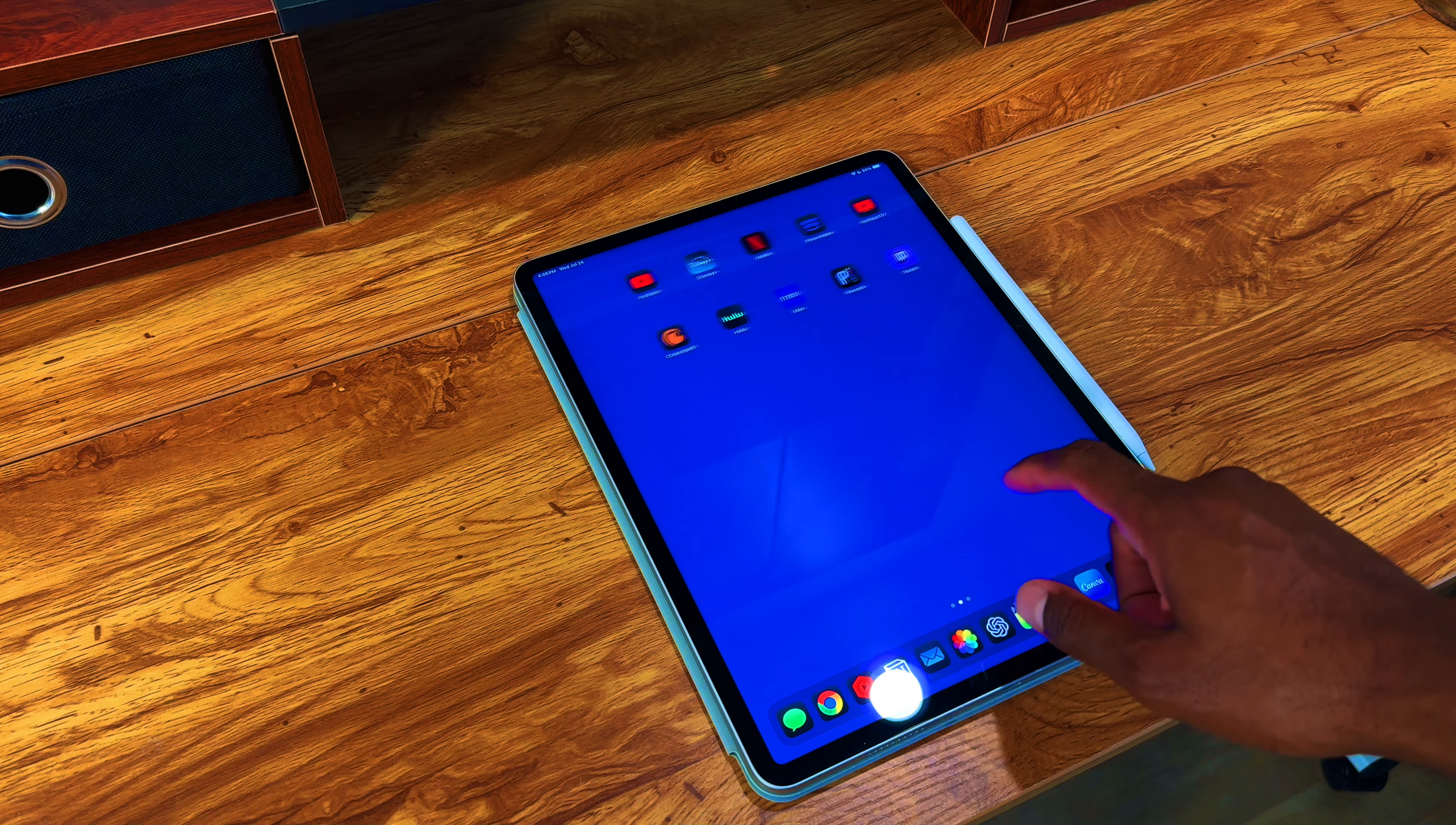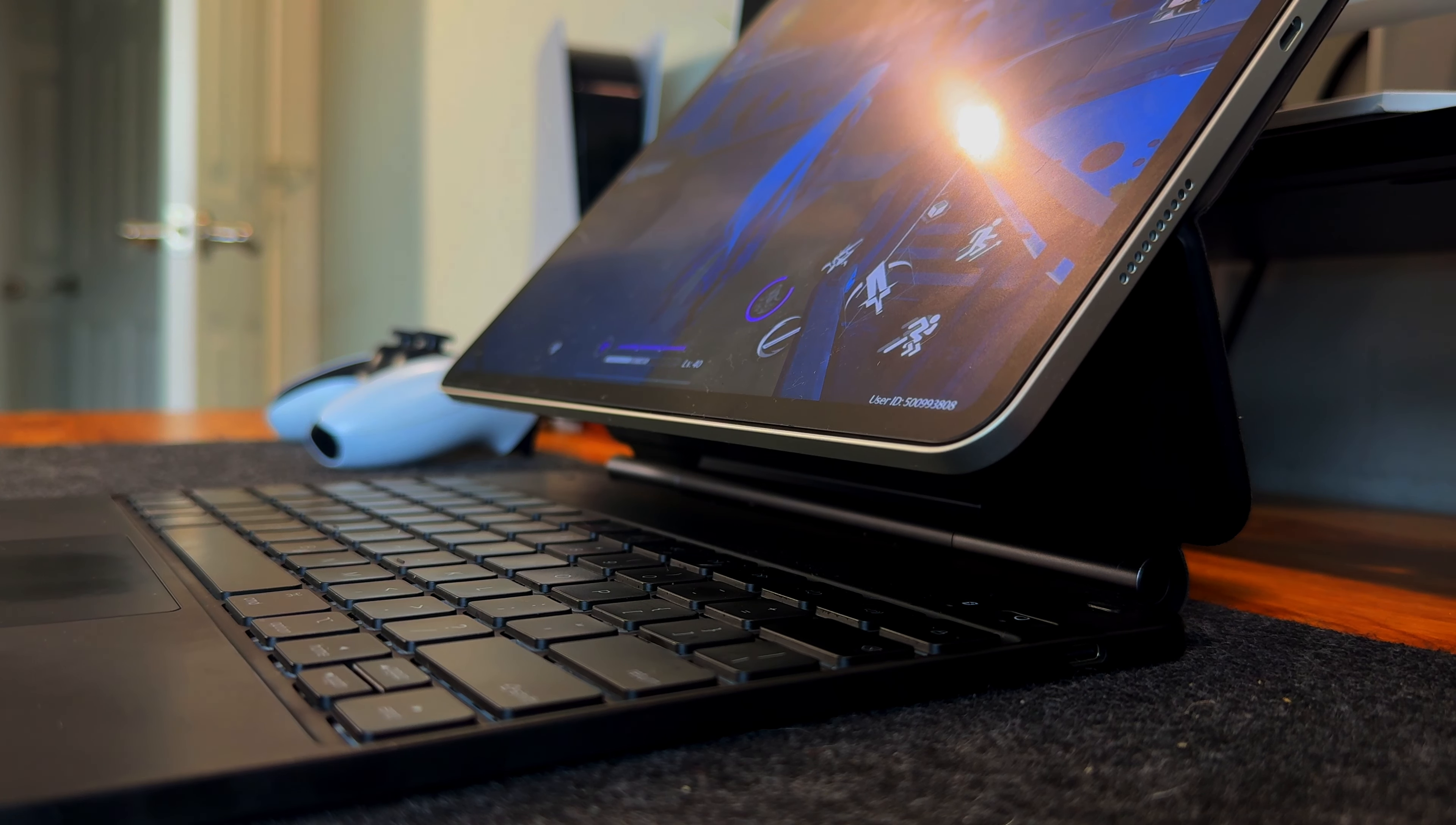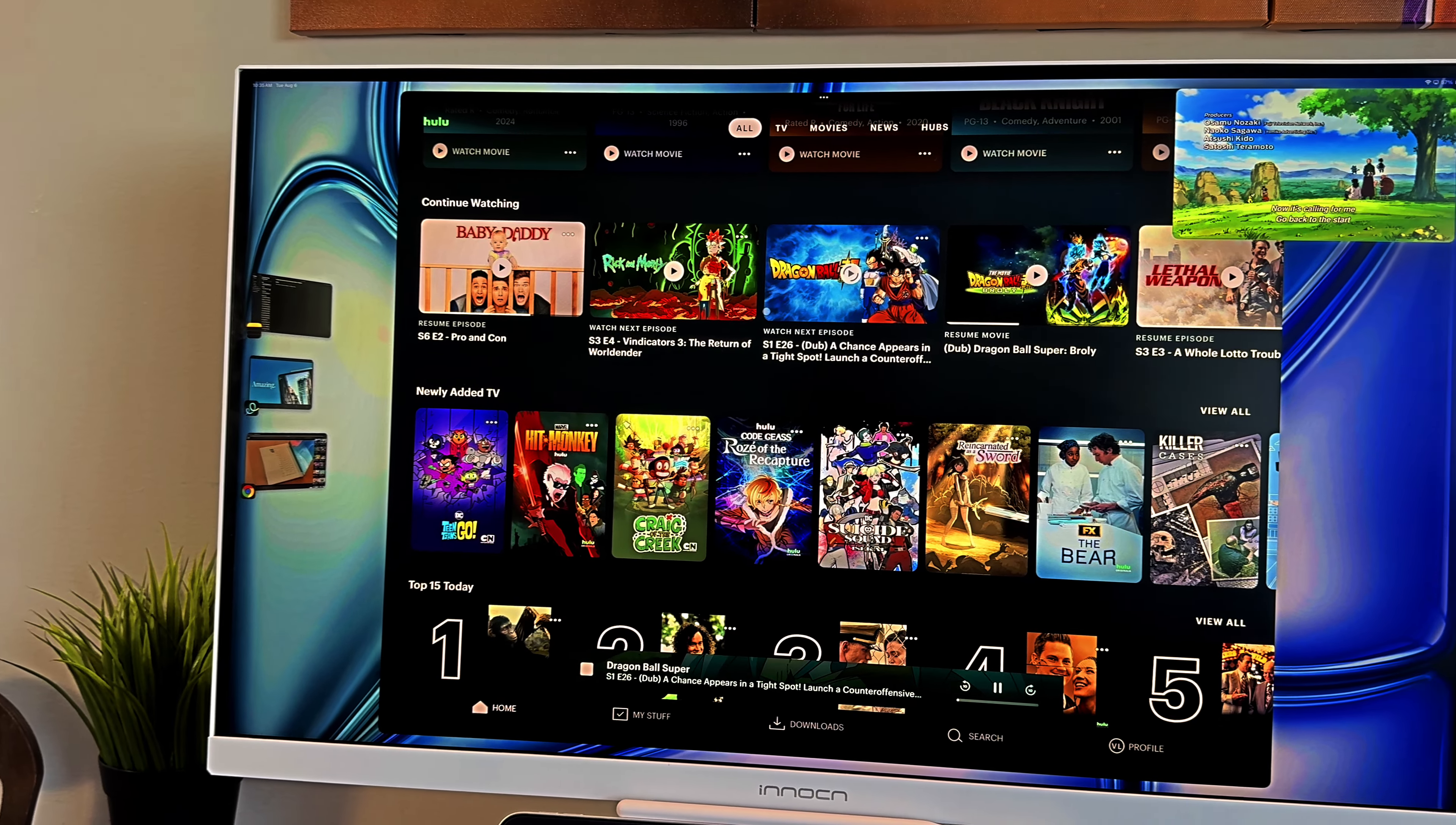The Apple Pencil has been a game-changer for note-taking, drawing, and precise navigation, making the device even more versatile. Overall, the M2 iPad Pro is a remarkable device that continues to impress me with its performance, versatility, and innovation.